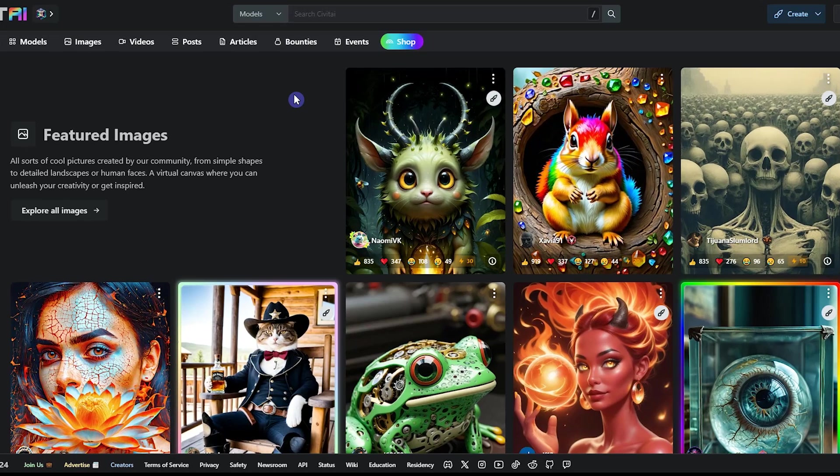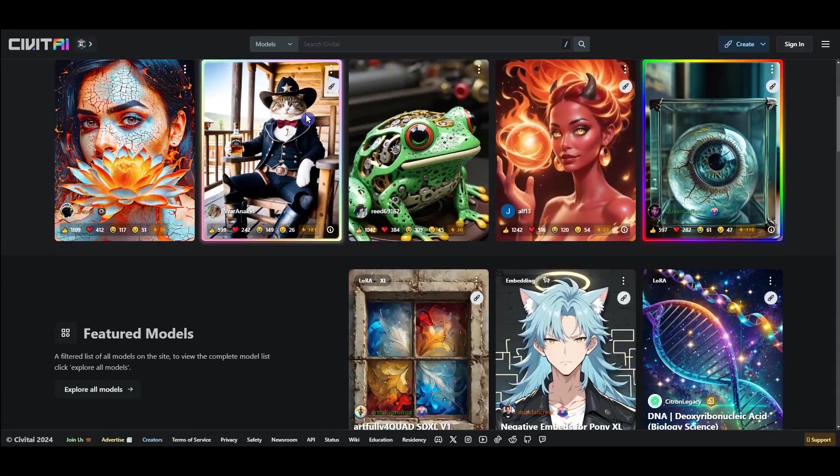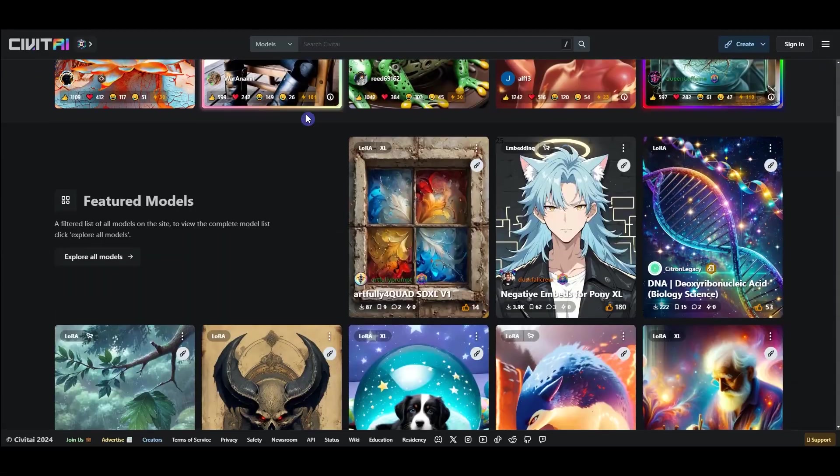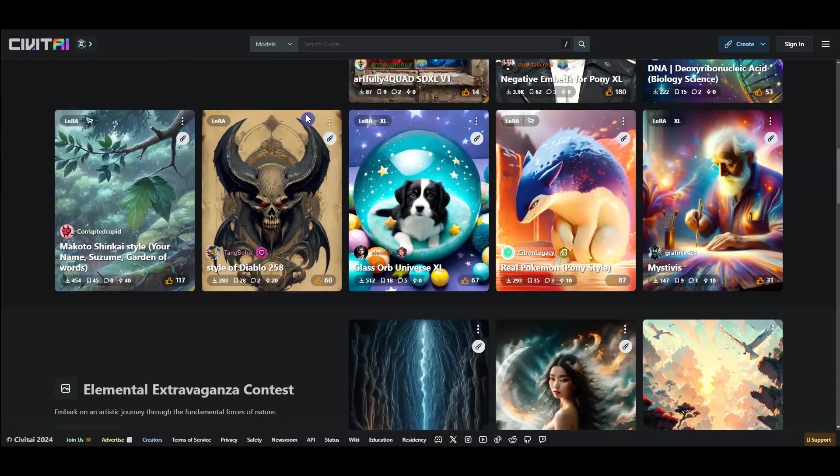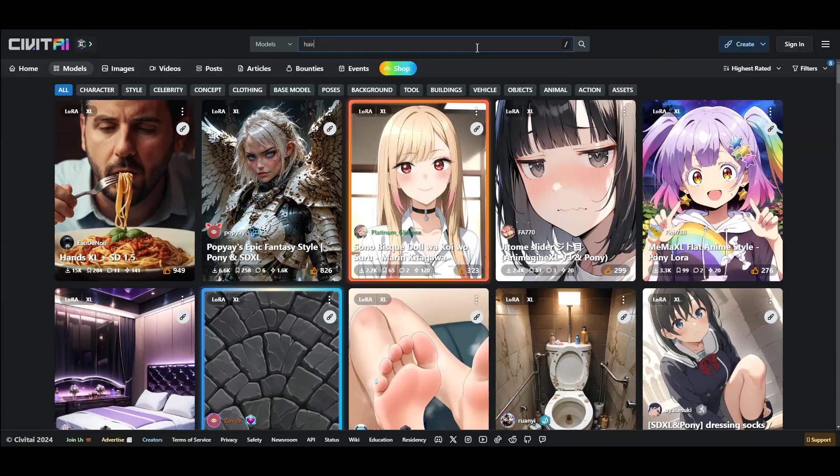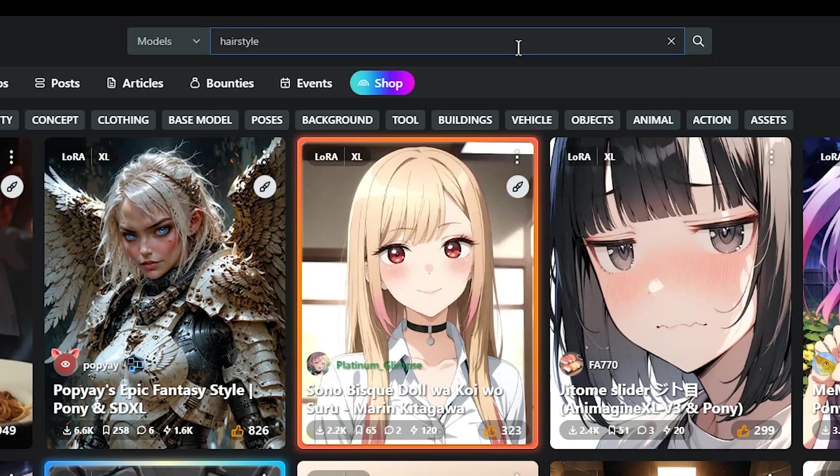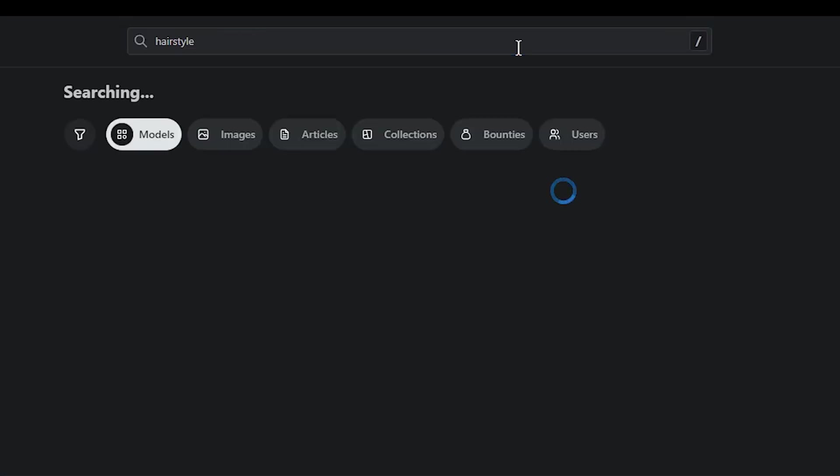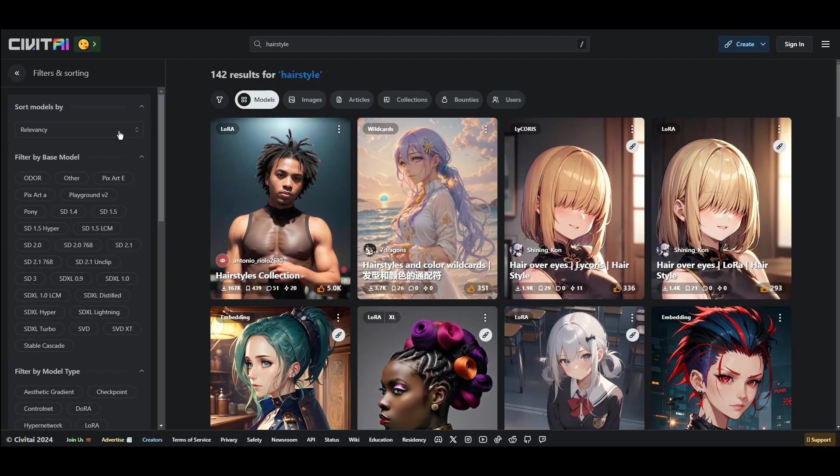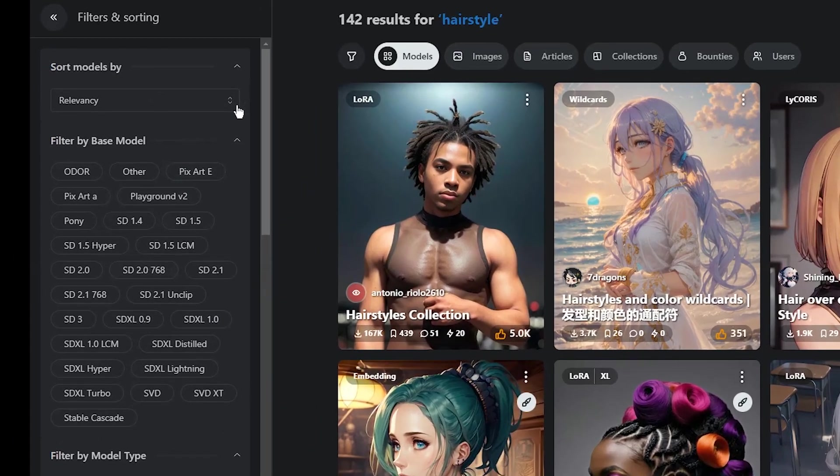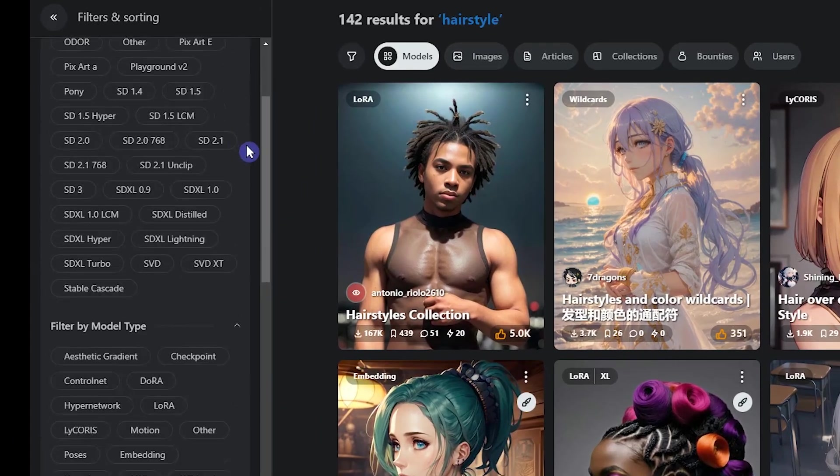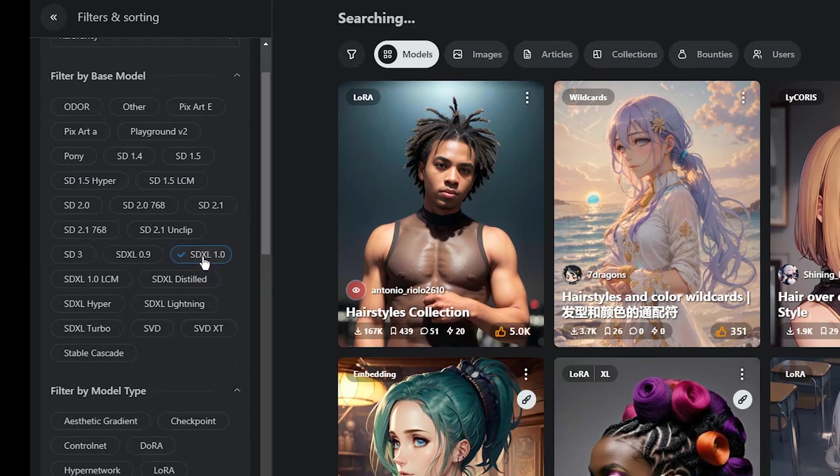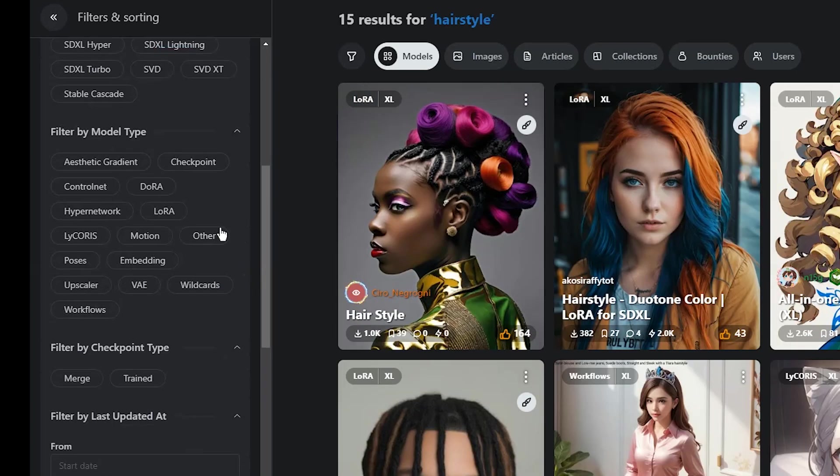To find LoRa, open Civet AI. On this website, you can find different models and LORAS. Type hairstyle in the search bar and press enter. From the left side, you can add filters to the results. Select SDXL and select LoRa for model type.